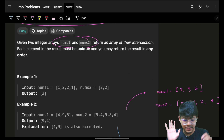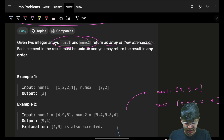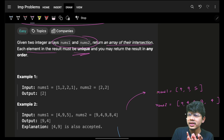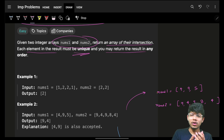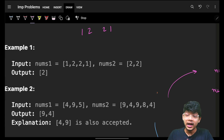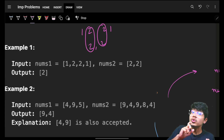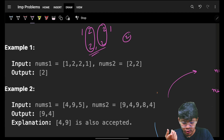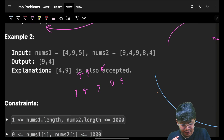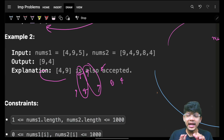You are given two arrays nums1 and nums2 and you have to return an array of their intersection. Each element in the result must be unique, and you may return the intersection in any order. For example, with arrays [1,2,2,1] and [2,2], the intersection is 2 - uniquely just a 2. For [4,9,5] and [9,4,9,8,4], the intersection is 4 and 9 - nine is there, four is there, five is not.